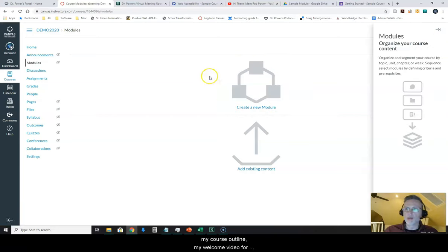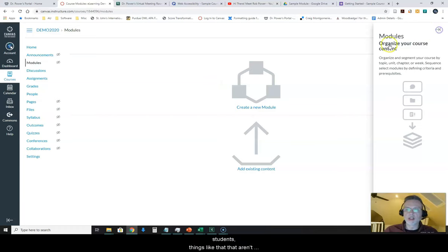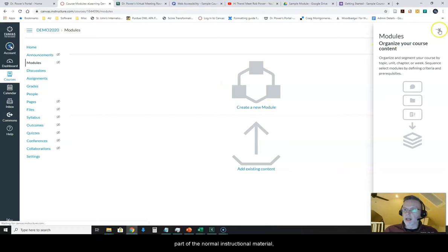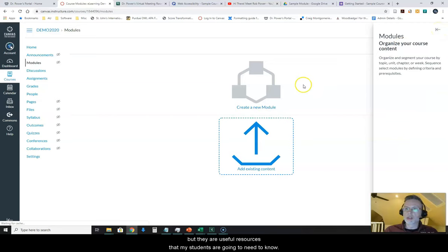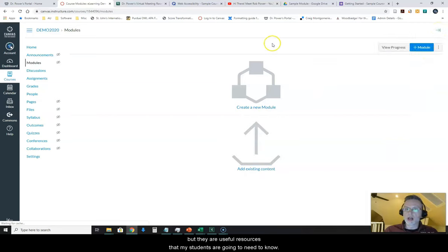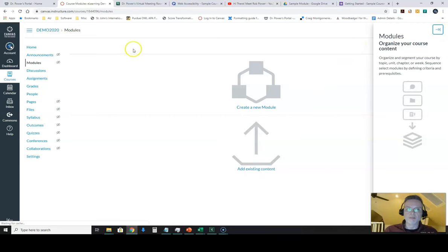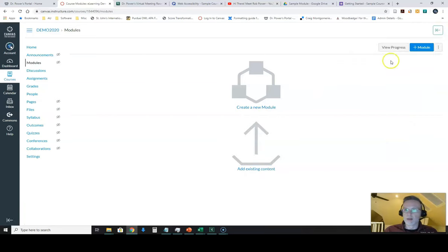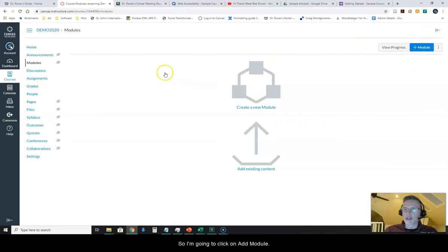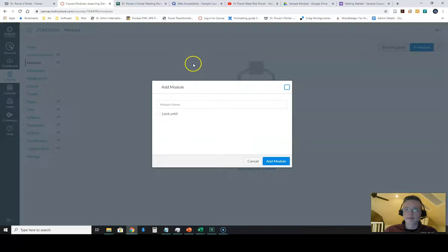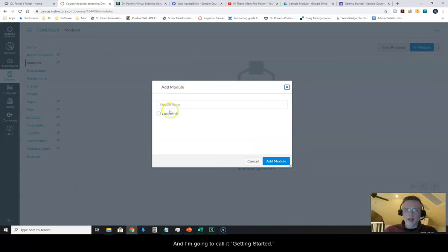Now I usually start things off by creating a module called Getting Started and this is where I put things like my course outline, my welcome video for students, things like that, that aren't part of the normal instructional material. But they are useful resources that my students are going to need to know. So I'm going to click on Add Module and I'm going to call it Getting Started.